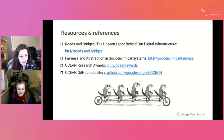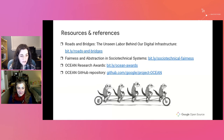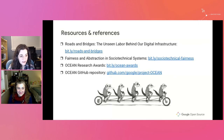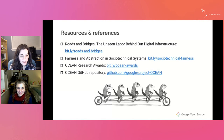Here are some resources and references mentioned in the talk today. The first two are Roads and Bridges and the paper with the abstraction traps. And finally, we have a couple of links to the Ocean Project — open source complex ecosystems and networks — with both our GitHub repository as well as opportunities for research awards.